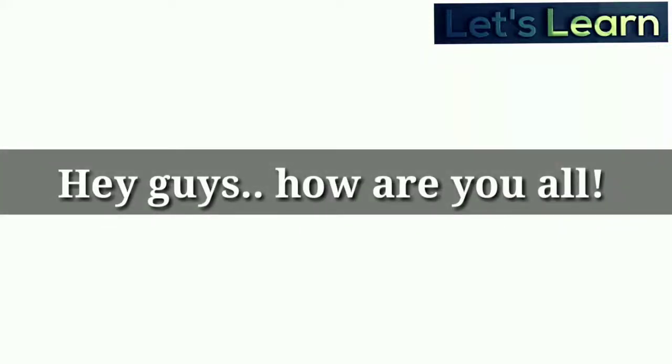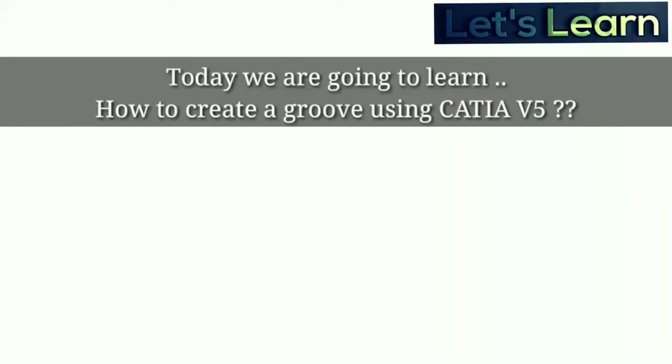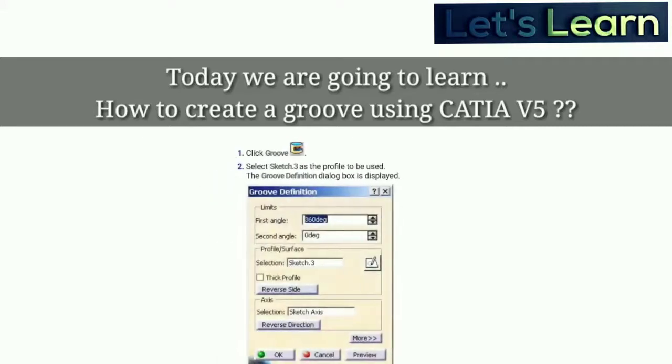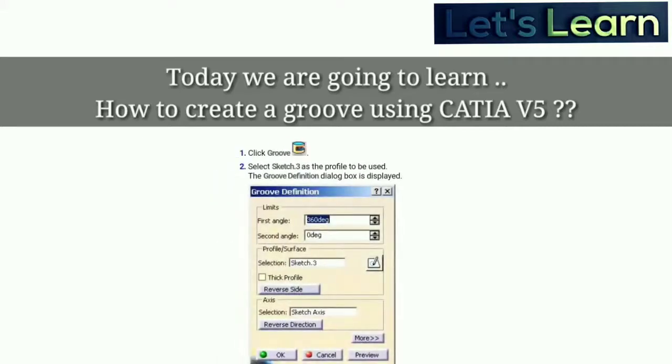Hey guys, how are y'all? Today we are going to learn about CATIA V5 part design. The new topic is how to create a groove using CATIA V5 software, and we are going to learn about the groove concept and then move on to the practical part. So let's get started.